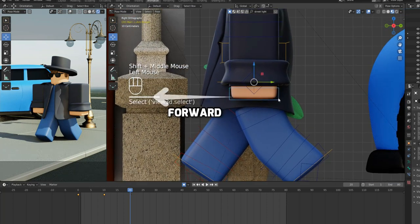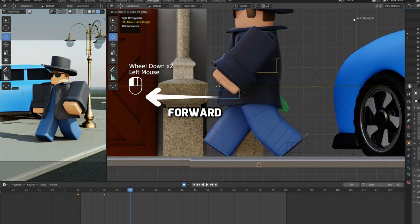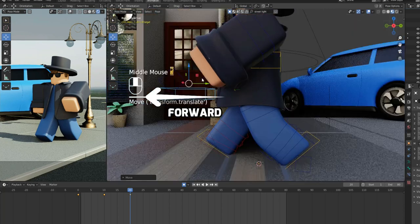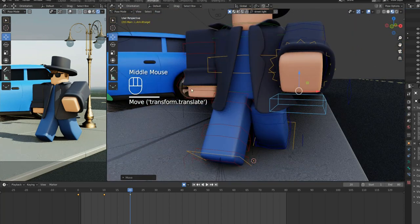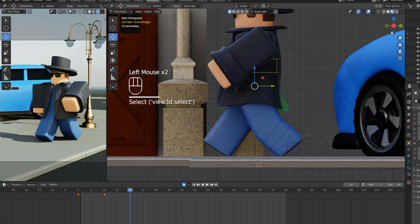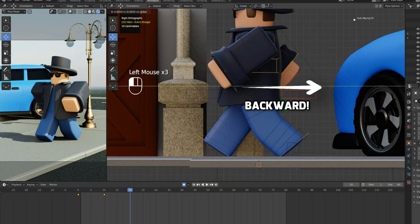Select the front hand armature and move it forward. Then, move the rear arm backwards.